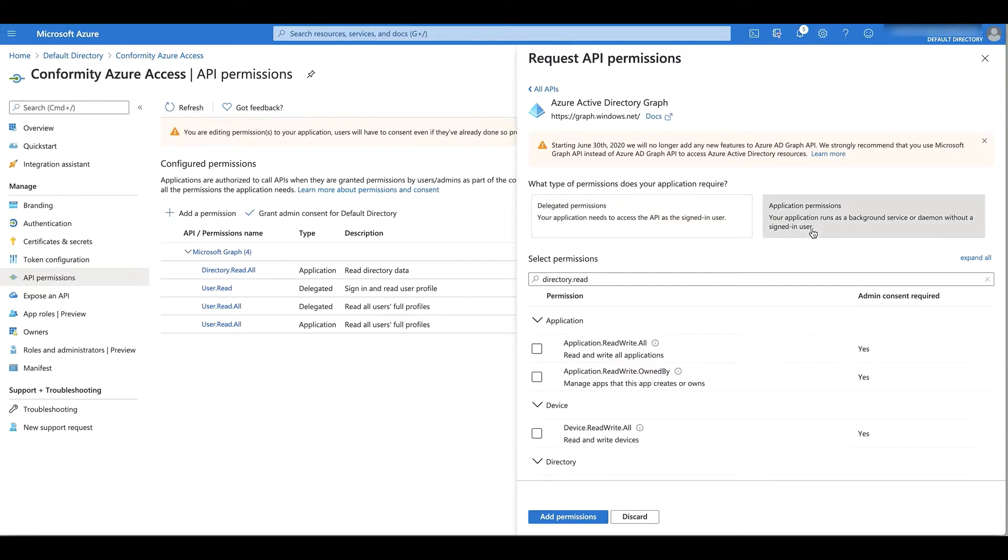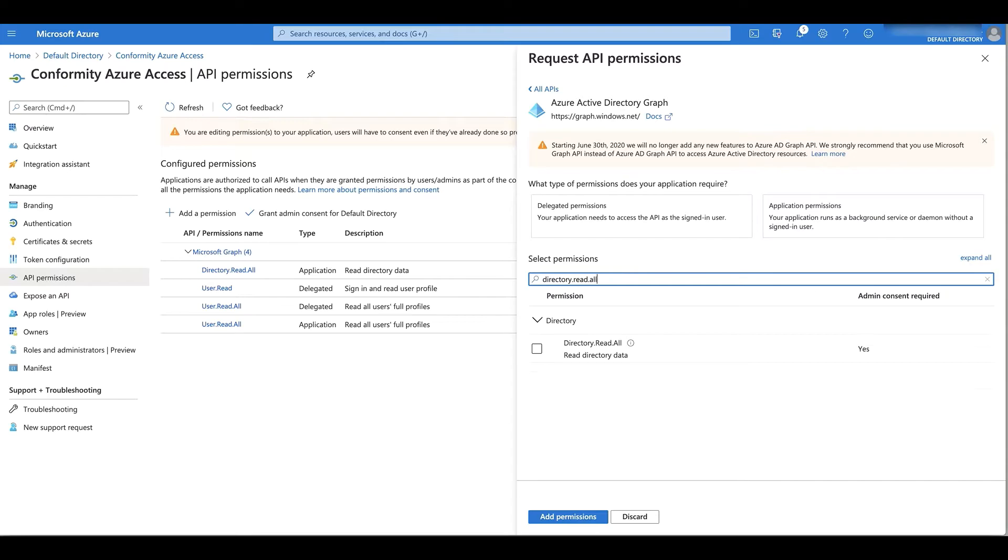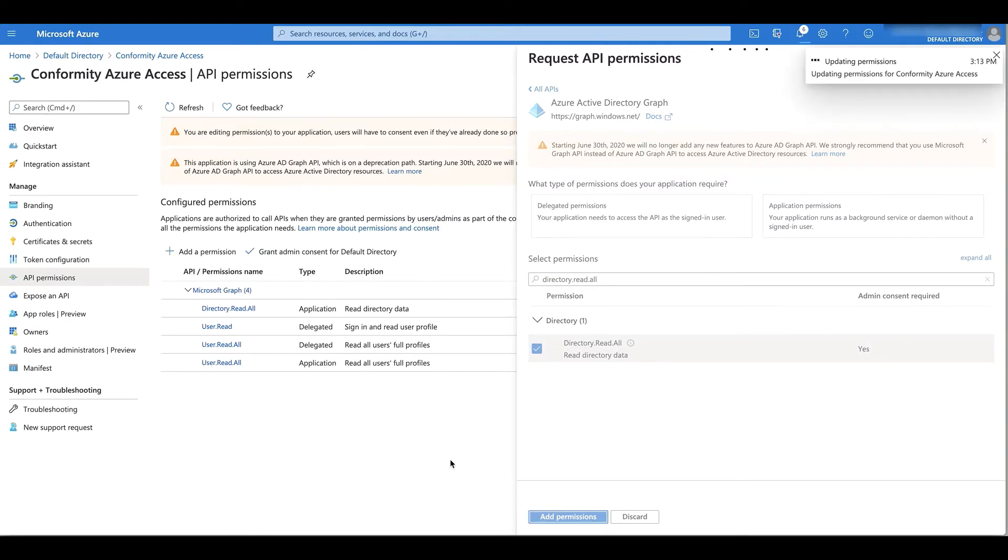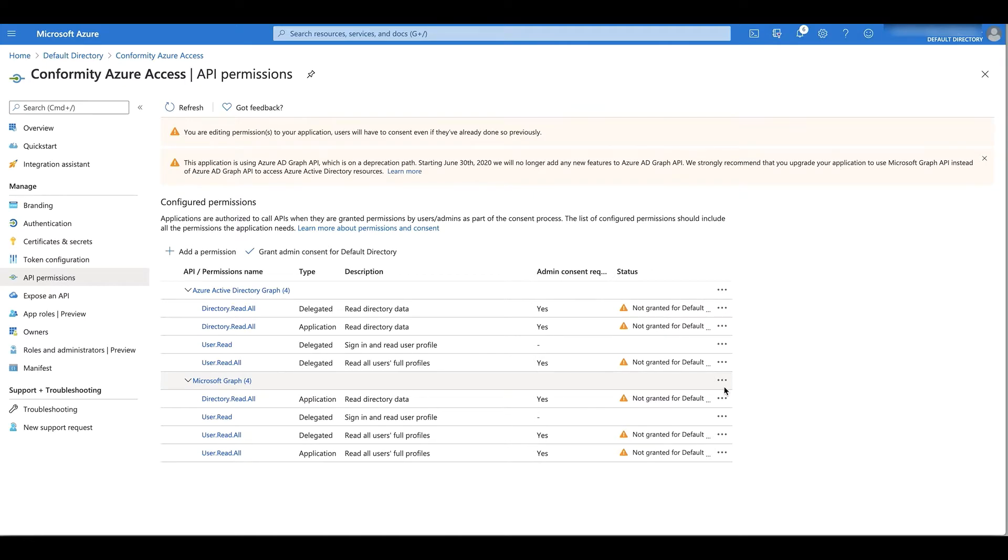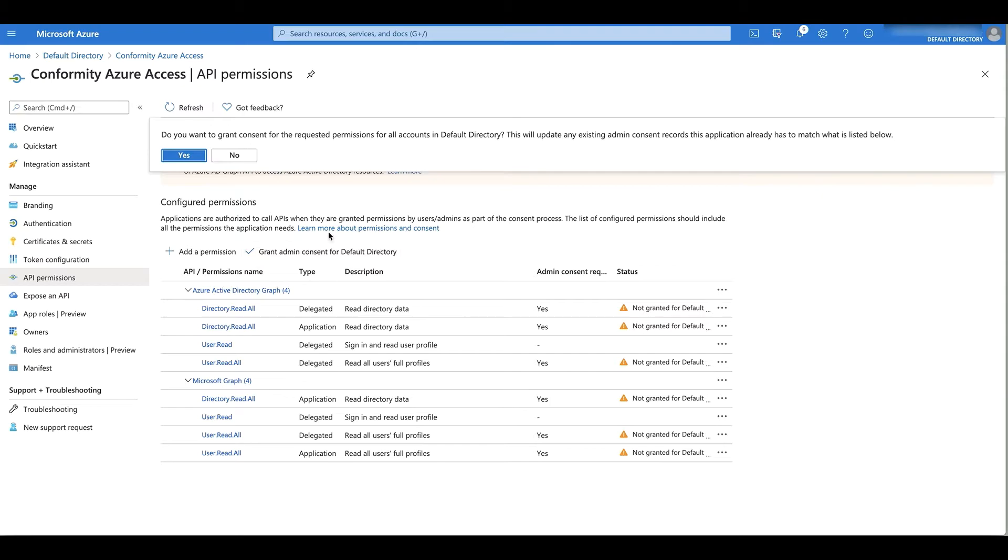And then under application permission, directory.read.all. Those were the last permissions we needed. But before we can move on, I'll need to grant admin consent for my Azure directory.